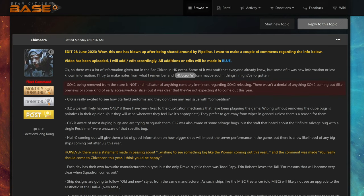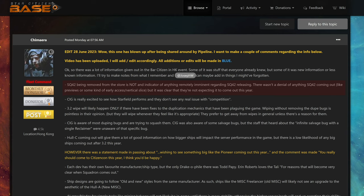Squadron 42 being removed from the store is not an indicator of anything remotely imminent regarding Squadron 42 releasing. There wasn't a denial of anything Squadron 42 coming out, like previews or some kind of early access or vertical slice, but it was clear that they're not expecting it to come out this year. I think besides very few people, most of us didn't think that Squadron 42 was about to be finished just because it was removed from CIG's store. I surely didn't think so.